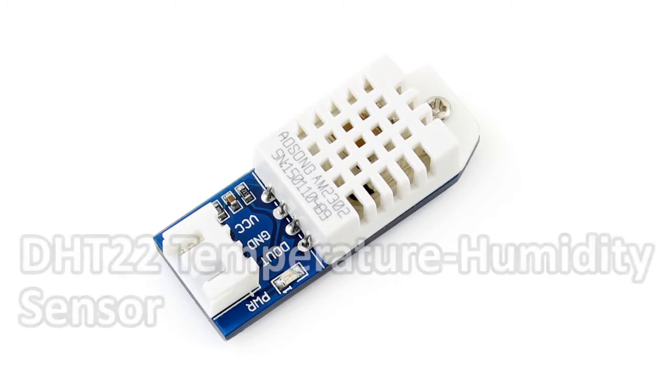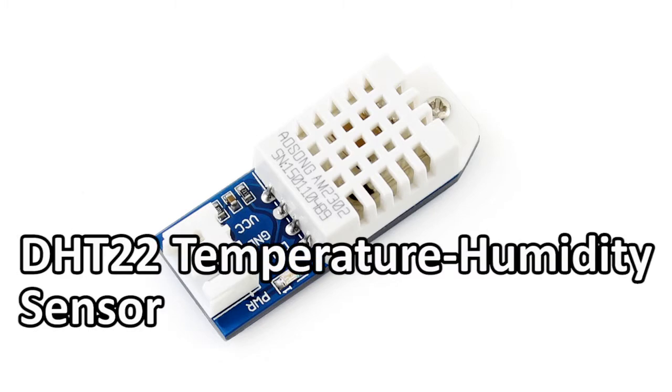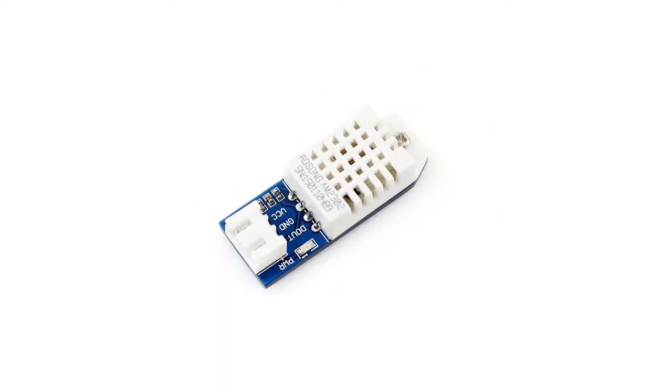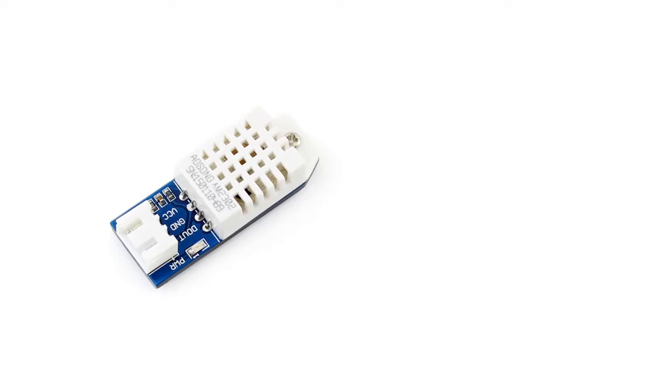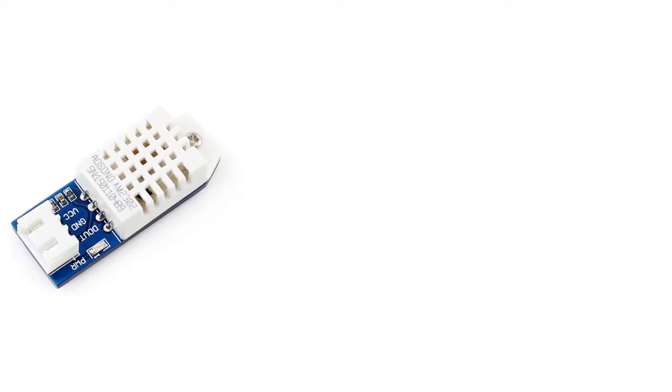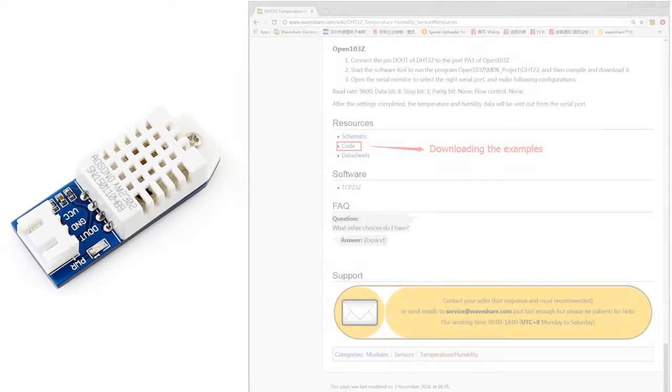I will present our DHT22 temperature humidity sensor in this video. Shows you how to use it with the examples.